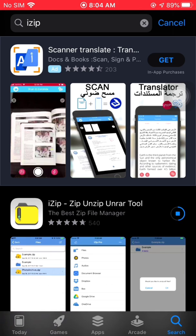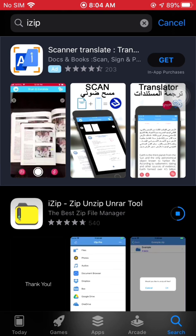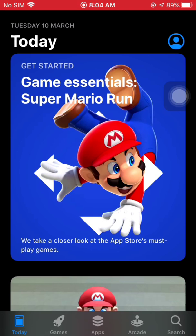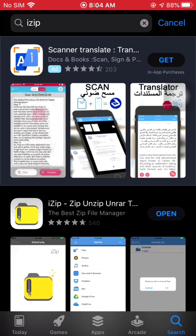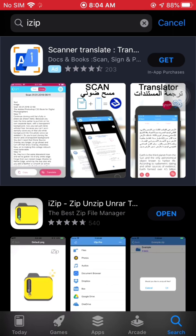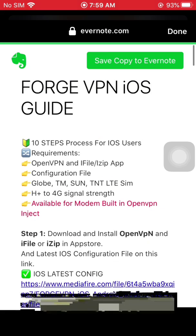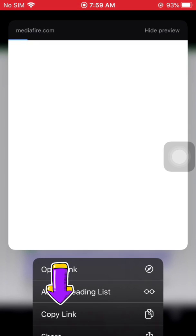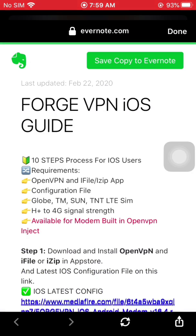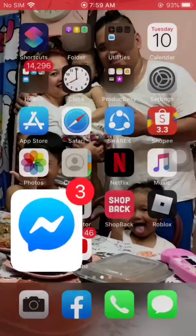Let's wait until the iZip application is completely installed. Once done, we're going to go to the download link. Just copy the link and then open or paste it into your browser.